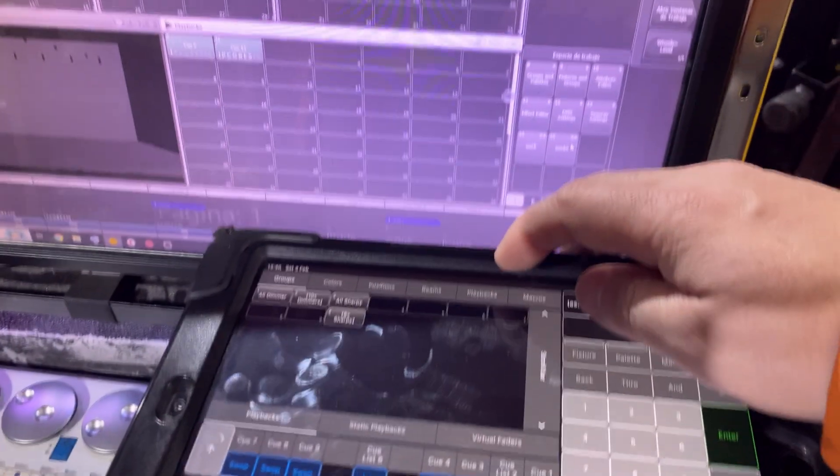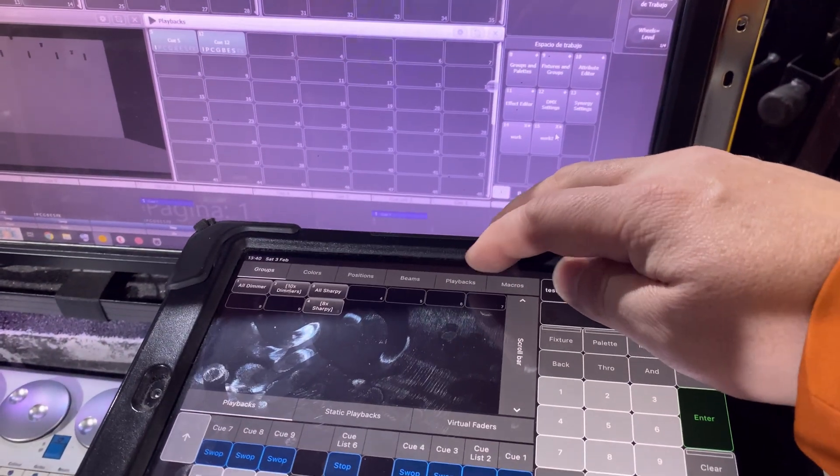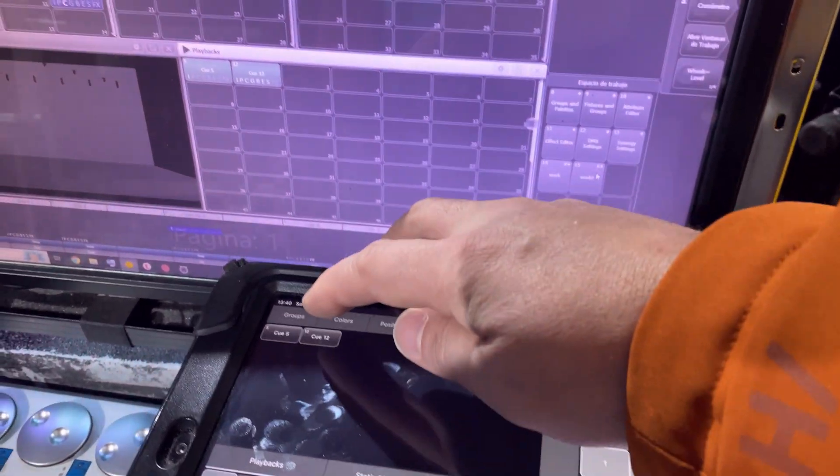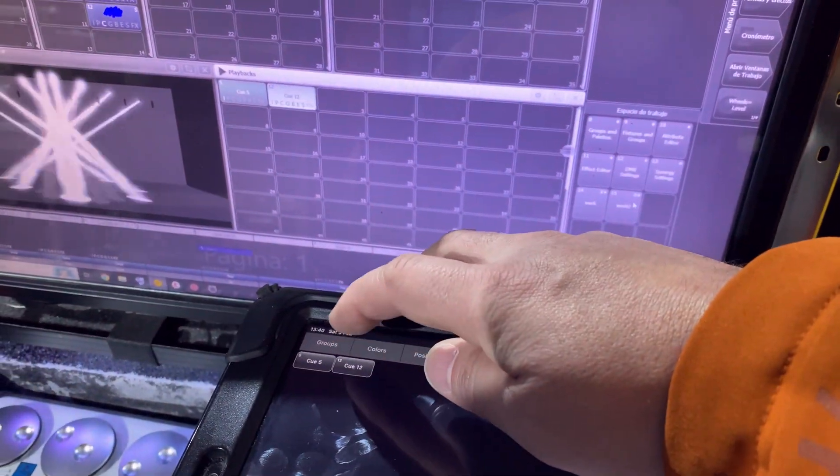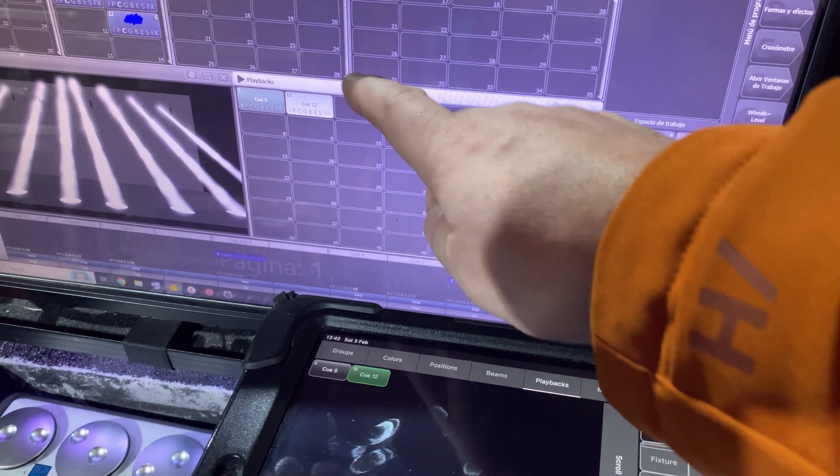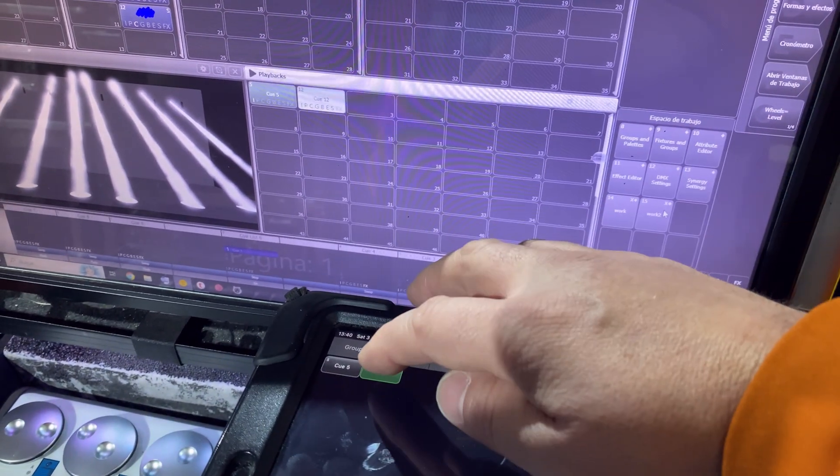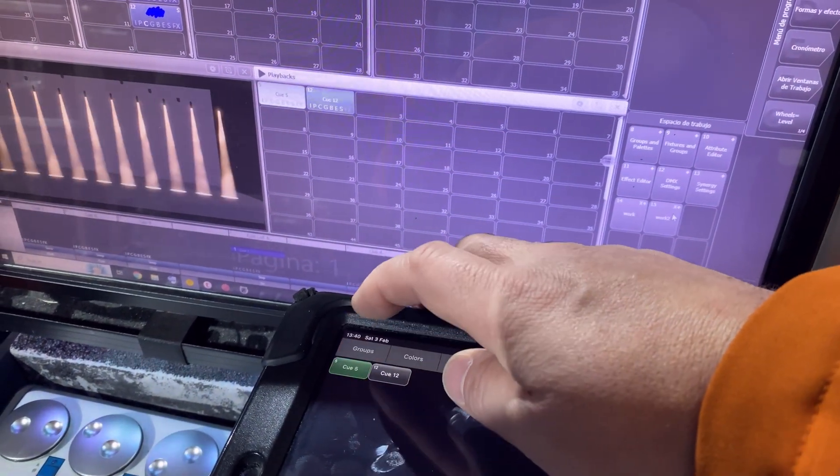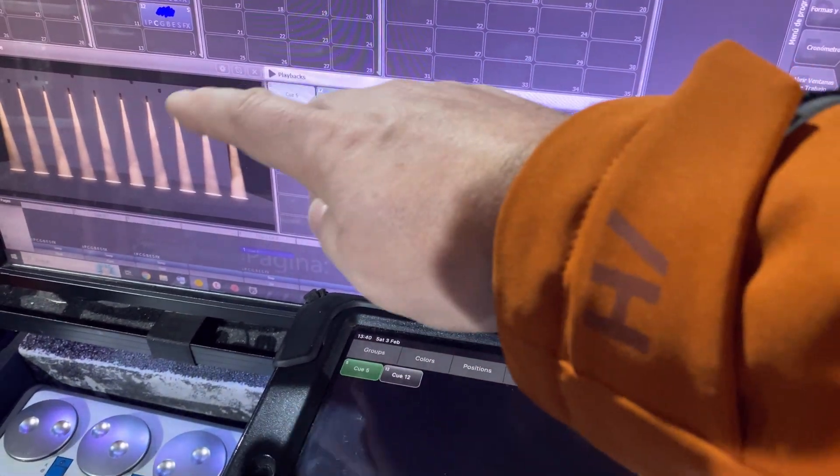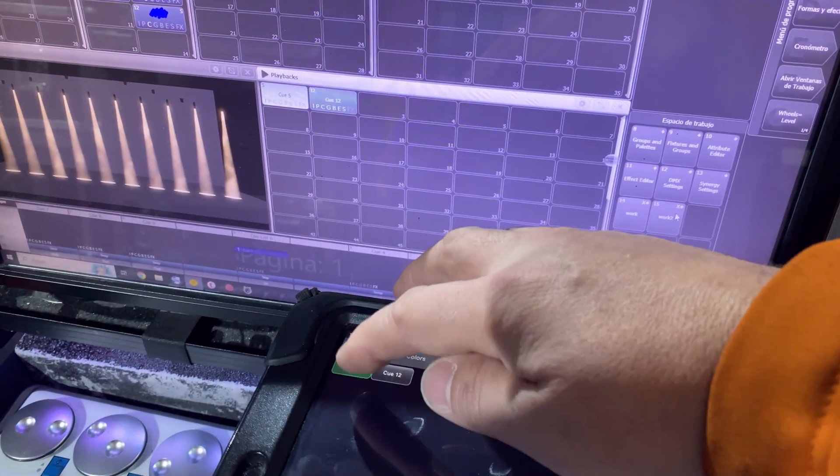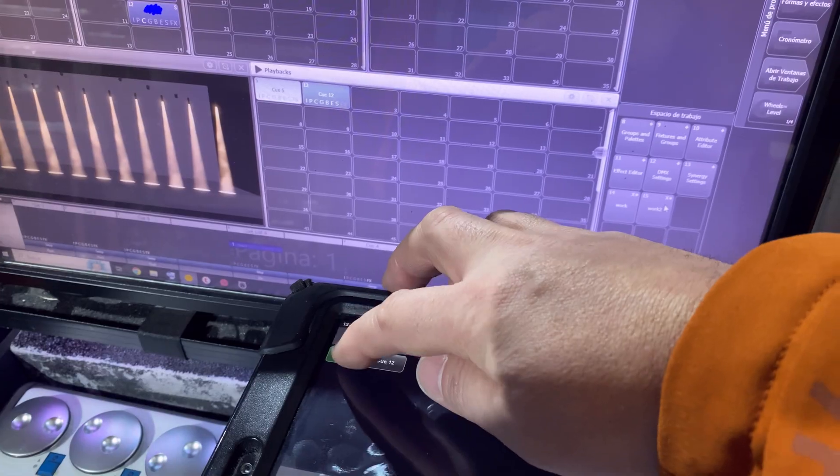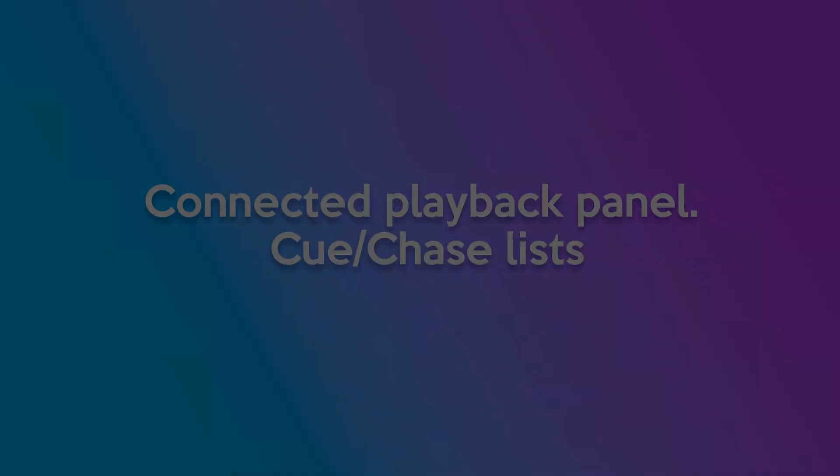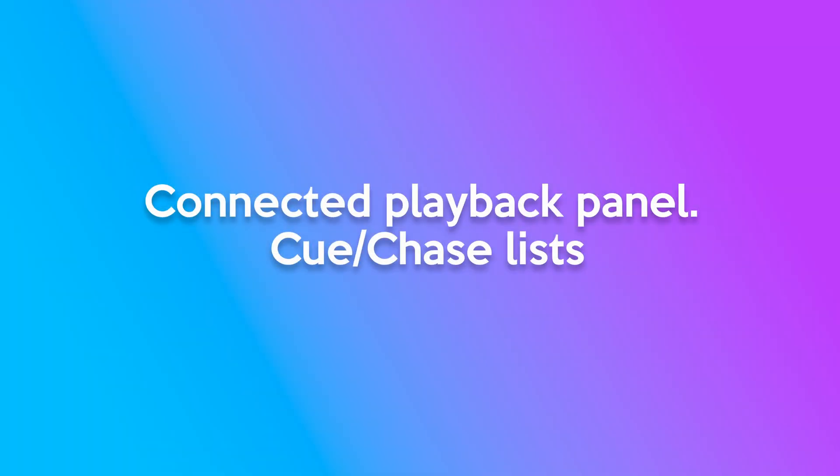From the playbacks window, we can use the buttons to activate and stop the configured playbacks in the show.